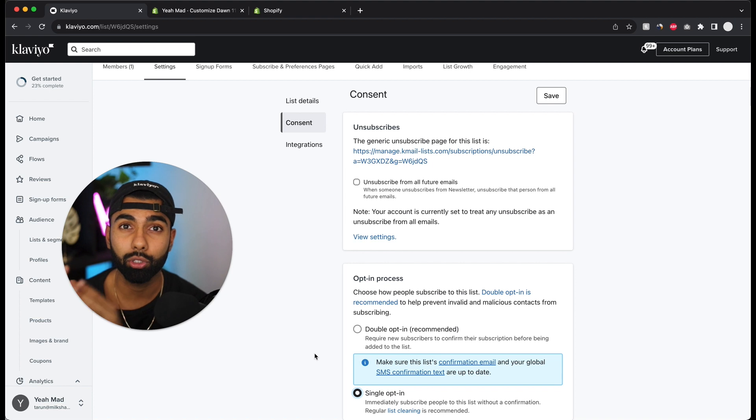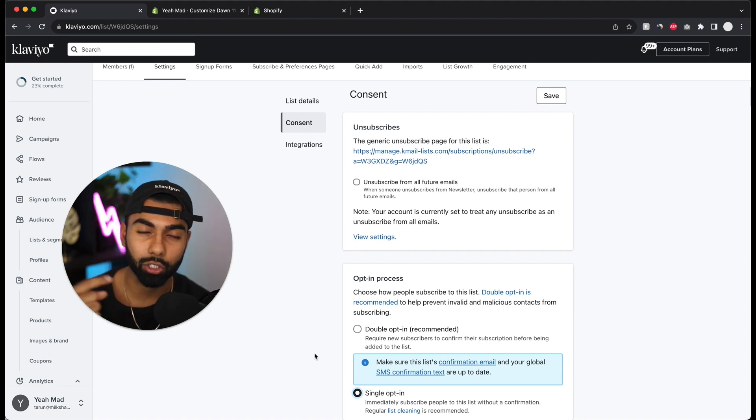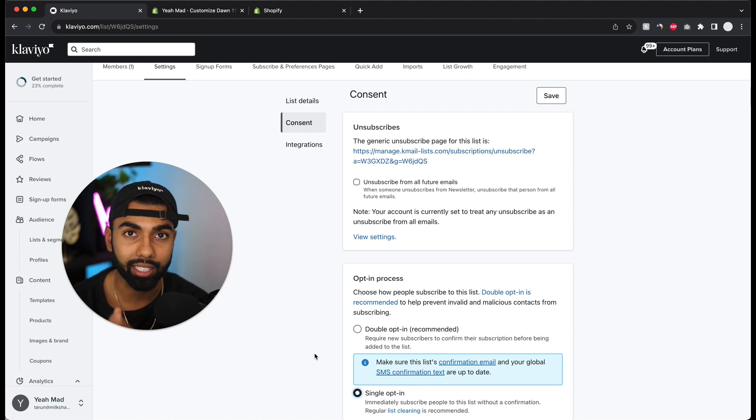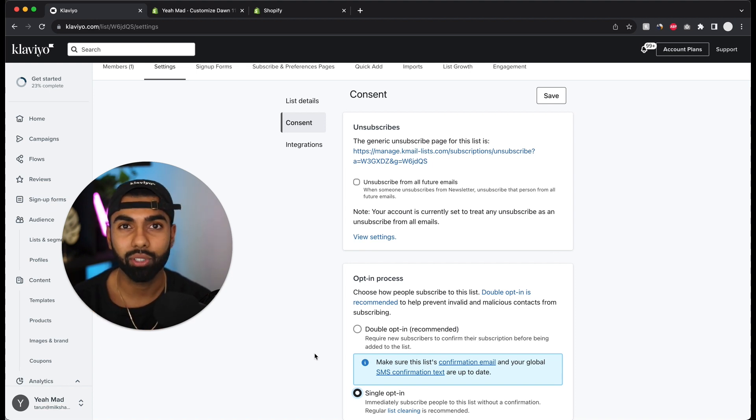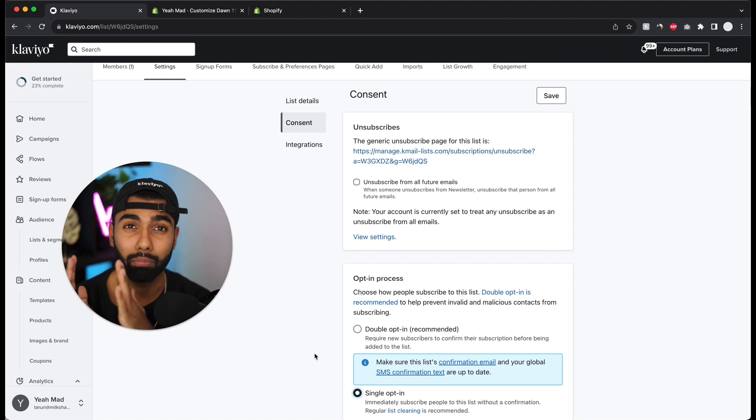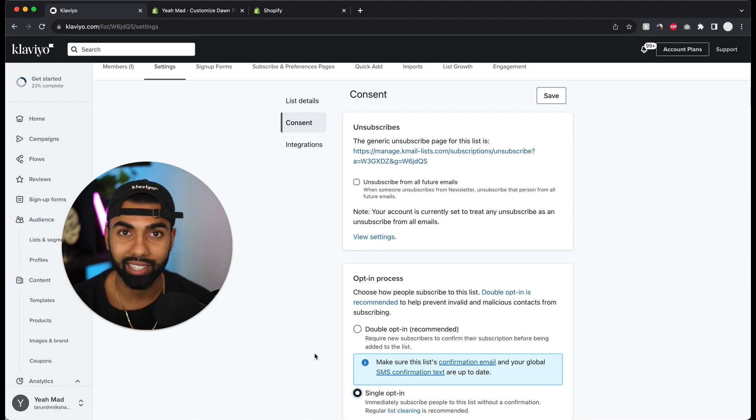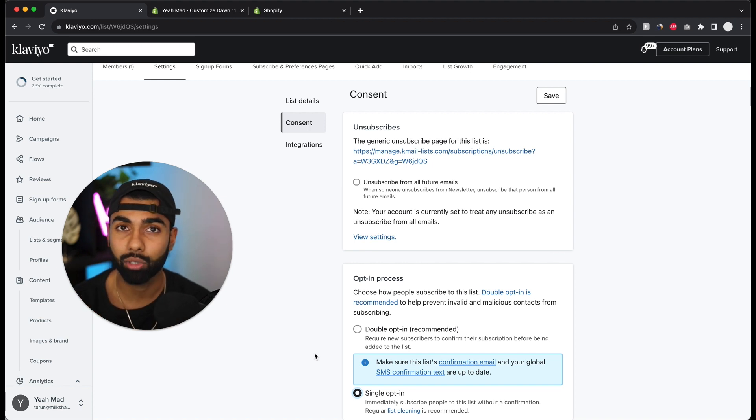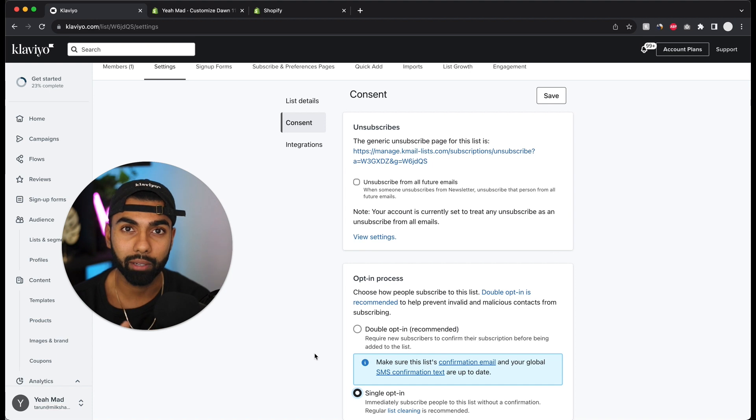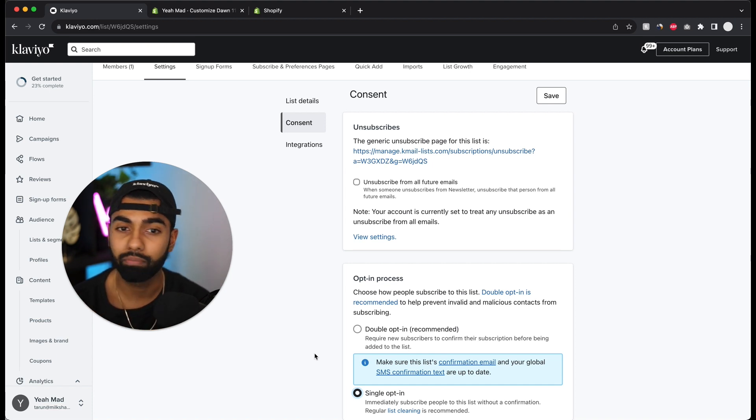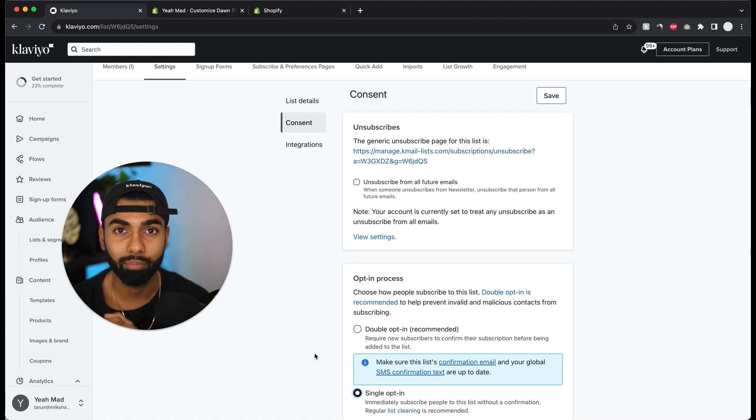What this means is if someone signs up for your email newsletter, by default Klaviyo is going to send them an email asking them to confirm that they've signed up. It adds an additional step, so it's only going to actually add that customer to our list after they hit confirm. What you'll see is if you actually have a switch done, your opt-in rate is going to be much lower because a lot of customers just don't take that step. So what I recommend always is unless you're having some serious deliverability issues, just leave it switched off and keep single opt-in. That way if someone just adds their email address once on your website, they're in your newsletter list. If they ever want to unsubscribe, they can just hit unsubscribe.